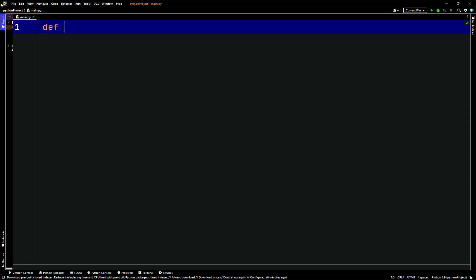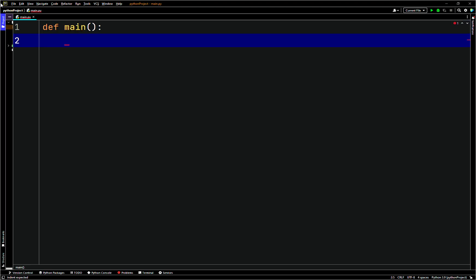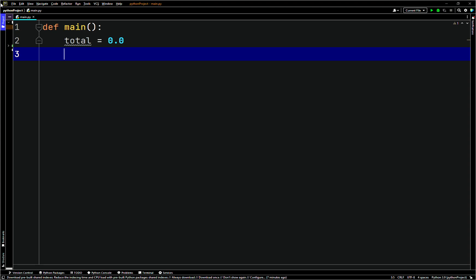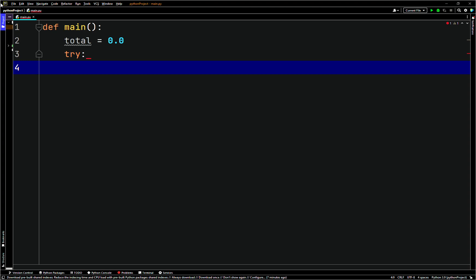We'll just have a main function. We've done this code already a few times but I'll do it again. So we have a total of 0.0. I'm going to add something to the code that we've done before if you're watching the Python playlist. So we'll have a try block here with indentation.